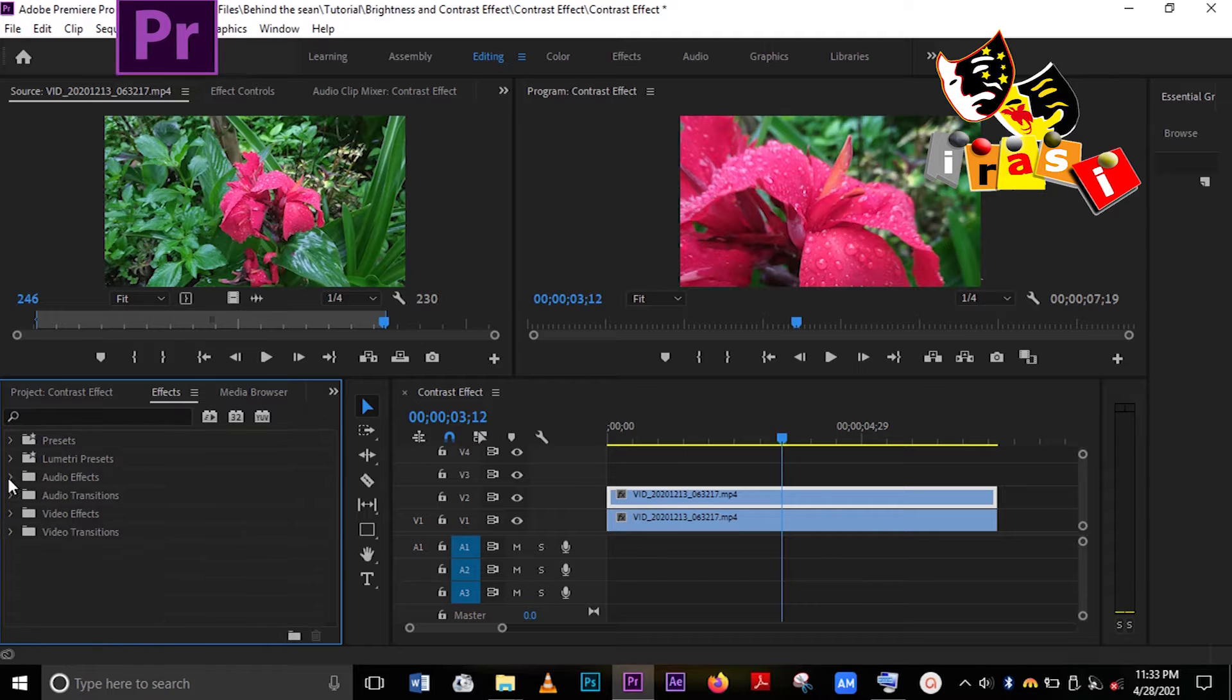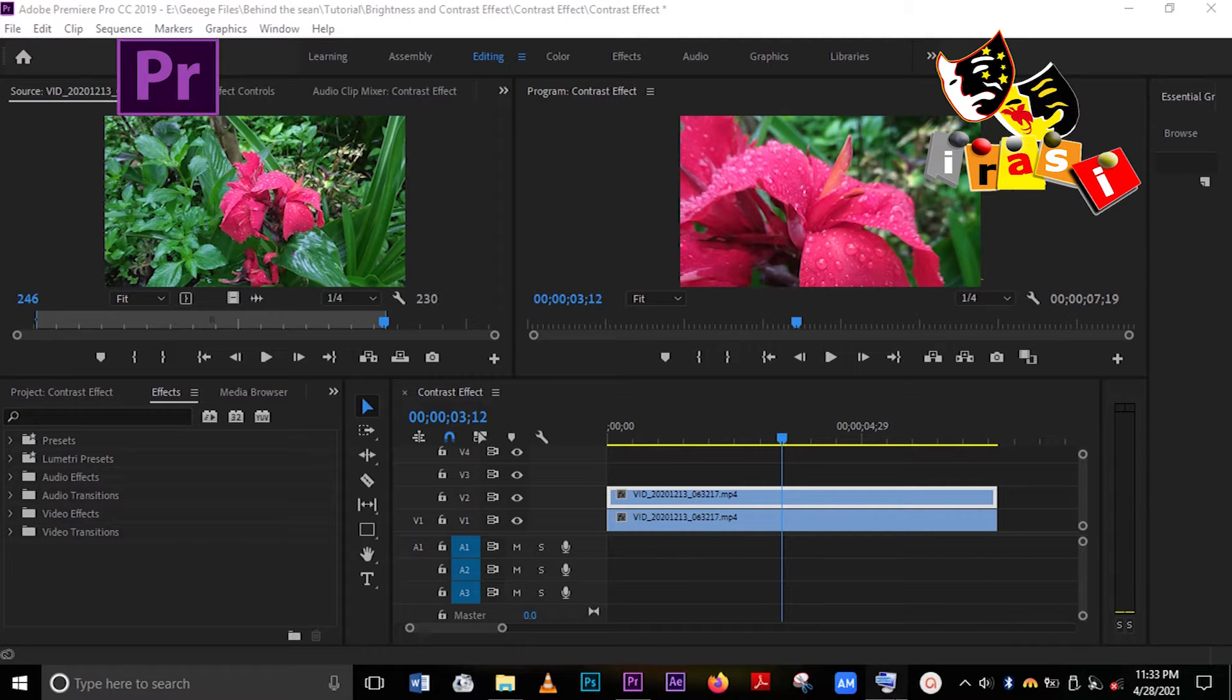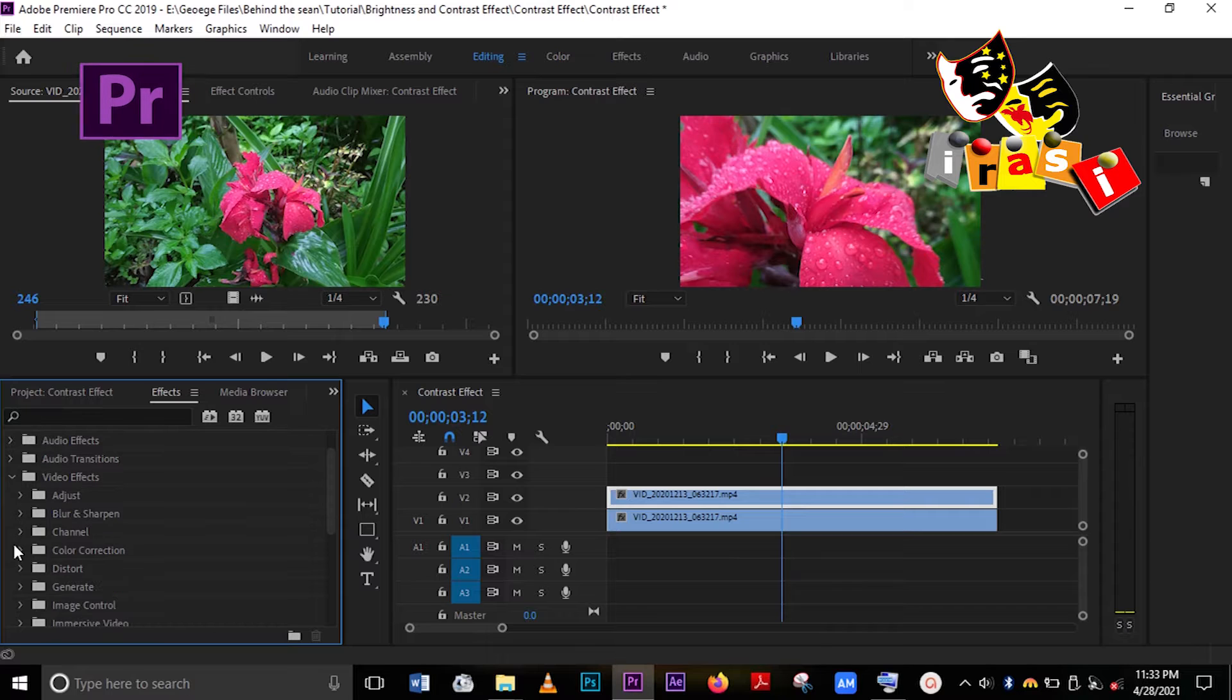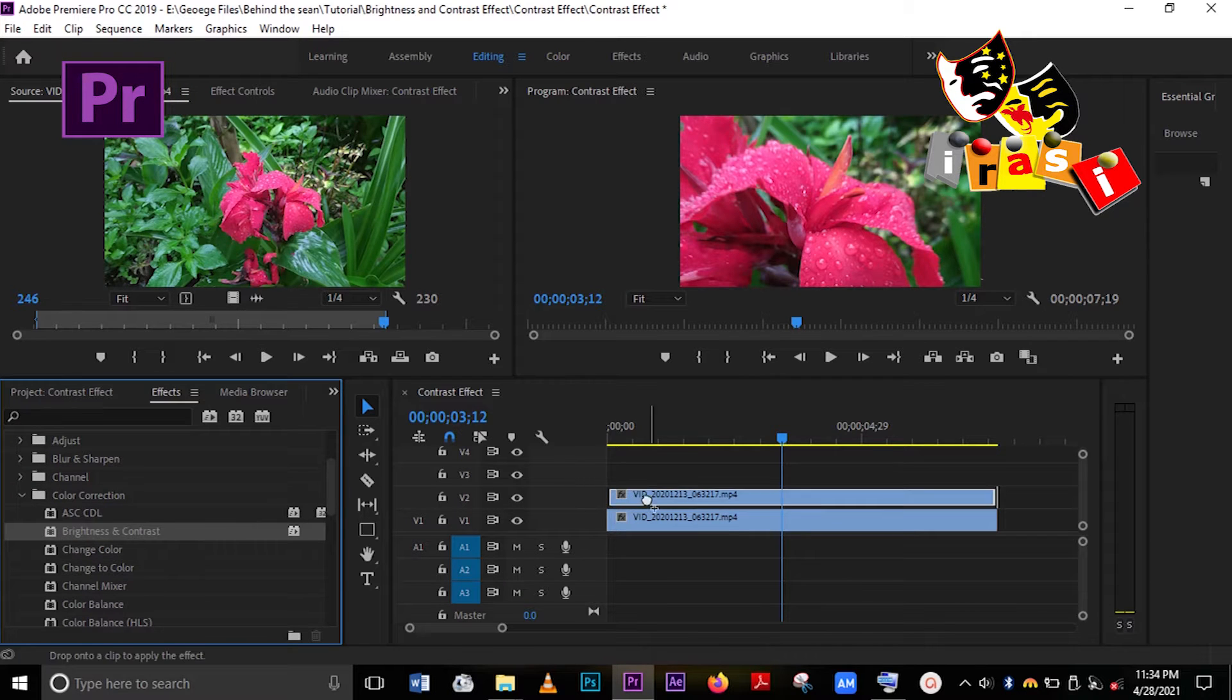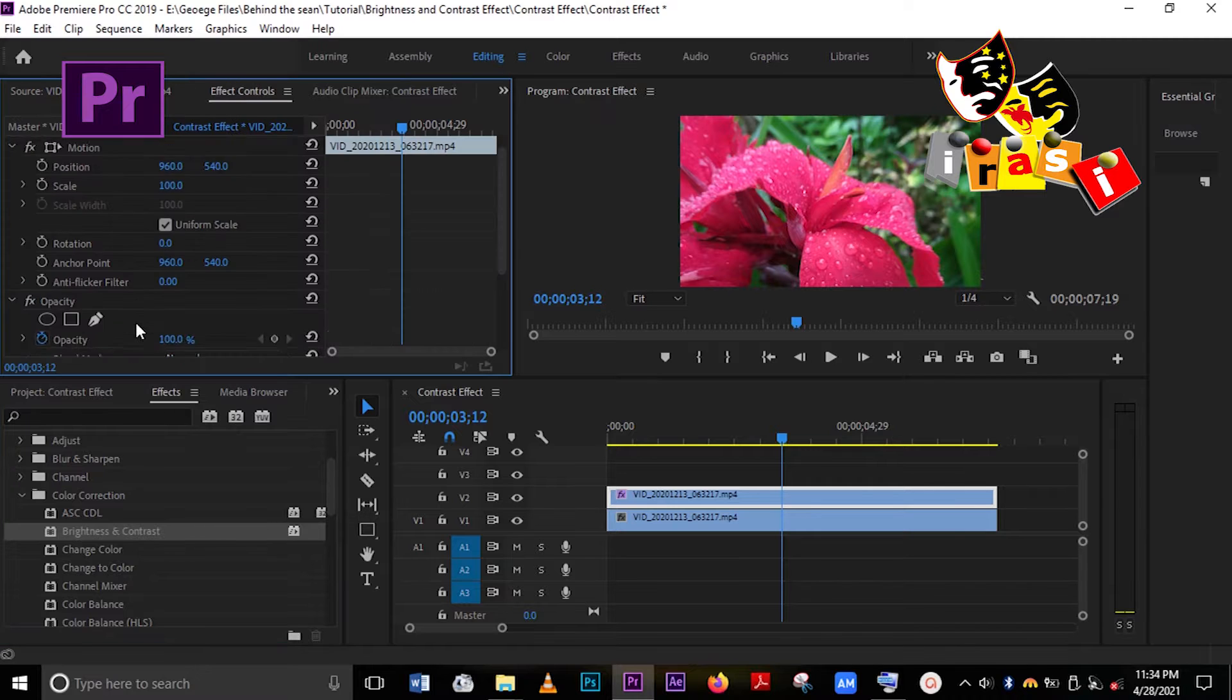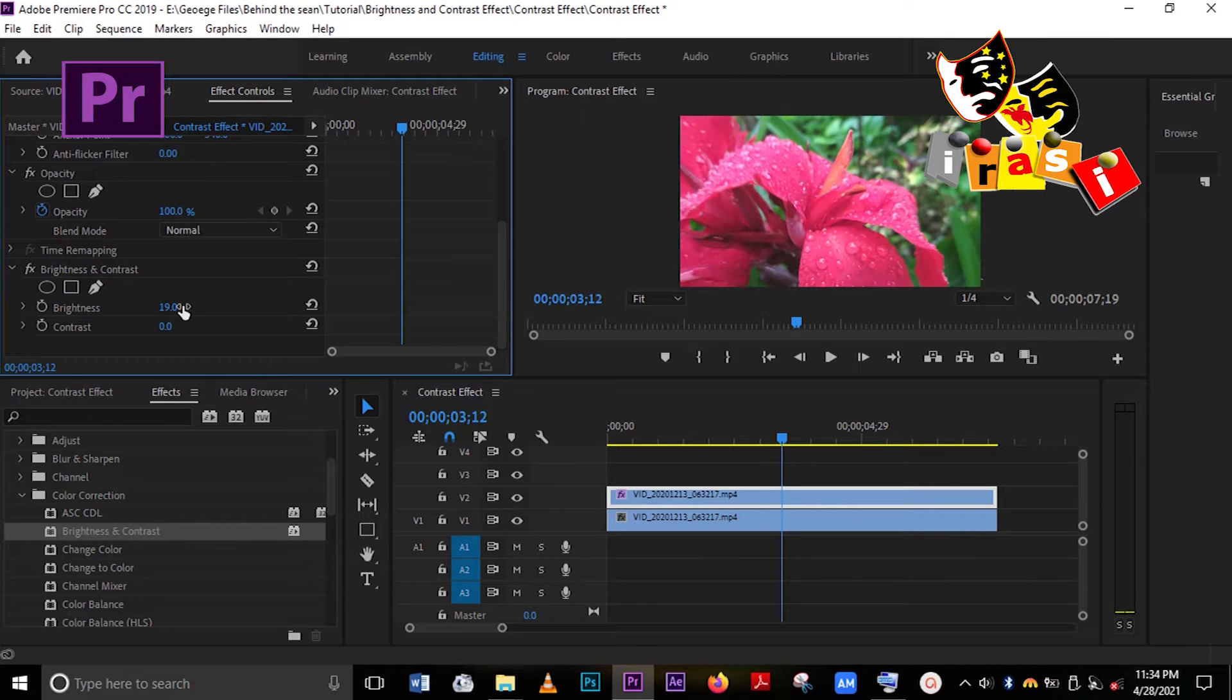What I like to do is make a copy of it. The first video is on the first video frame there, and then the second one is on top. When I bring the effect, I put it on the top frame. Go to the effects and you can type brightness and contrast.